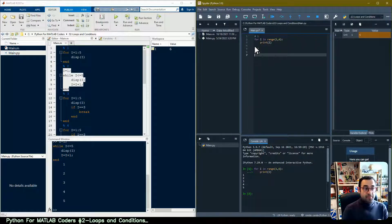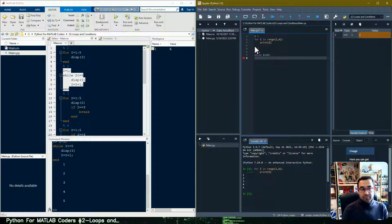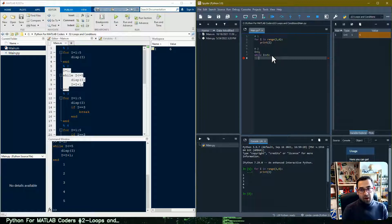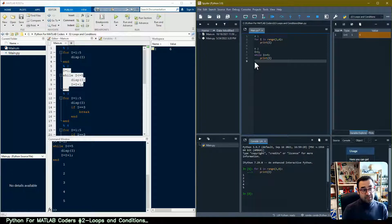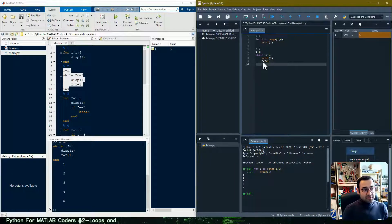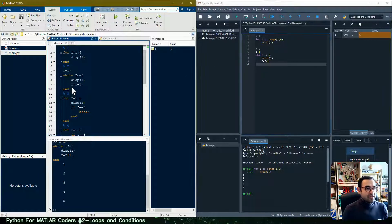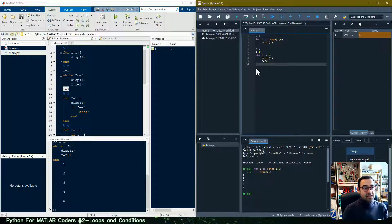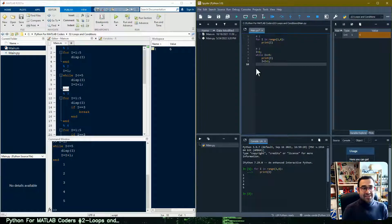For the same functionality in Python, we use a while loop in a similar manner. We initialize the counter value, then say 'while i <= 5: print i'. One key difference between MATLAB and Python is that in MATLAB we close a block with 'end', but in Python, because we use indentation at the beginning of the code, we don't need to close the block with any extra command. We're implicitly telling the IDE that the indentation marks the end of the loop.